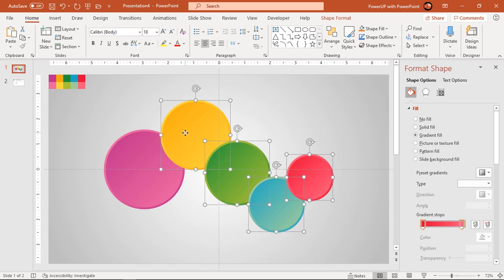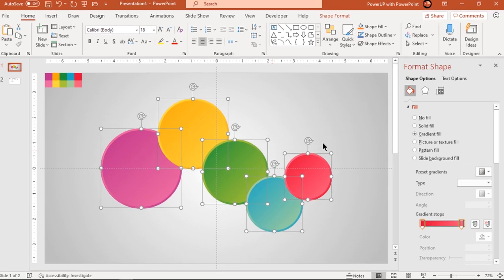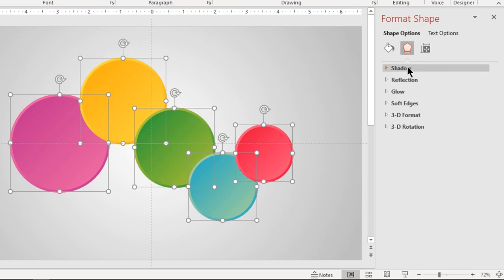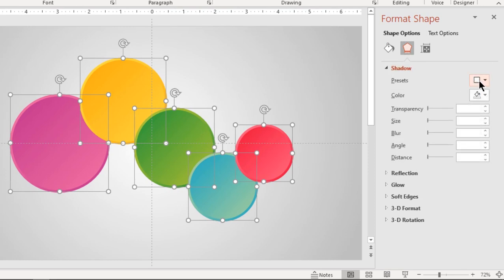Apply auto shadow effect to all circle shapes and adjust transparency and blur values.